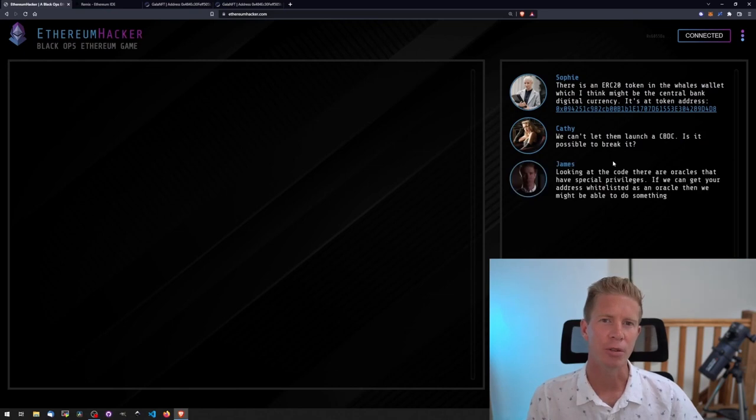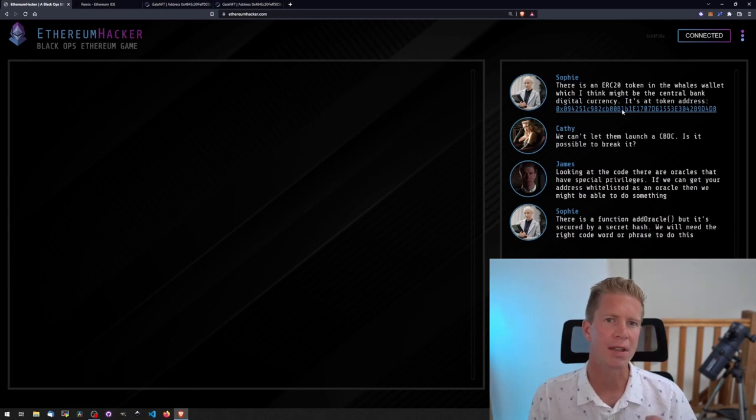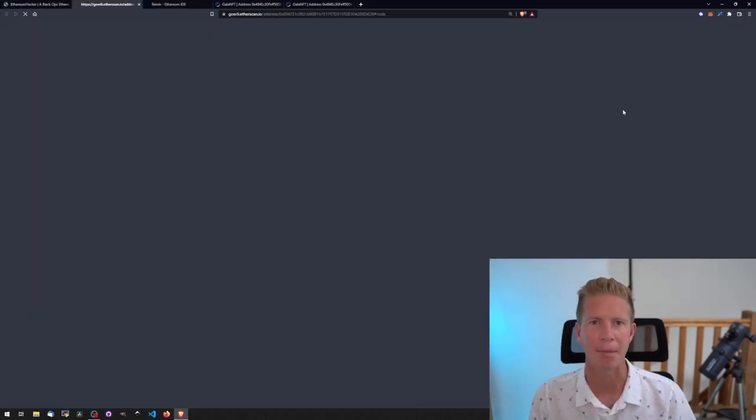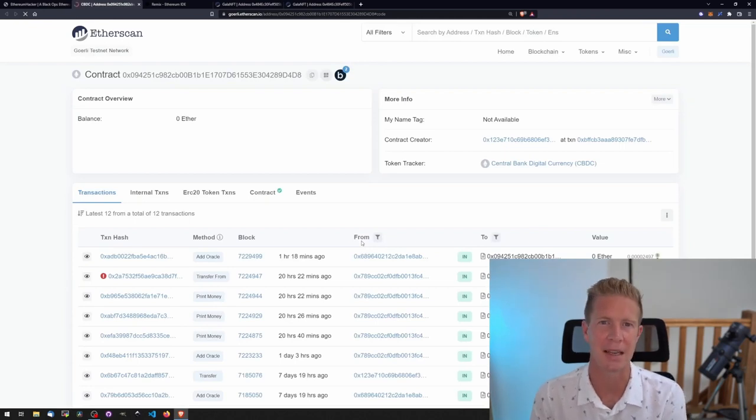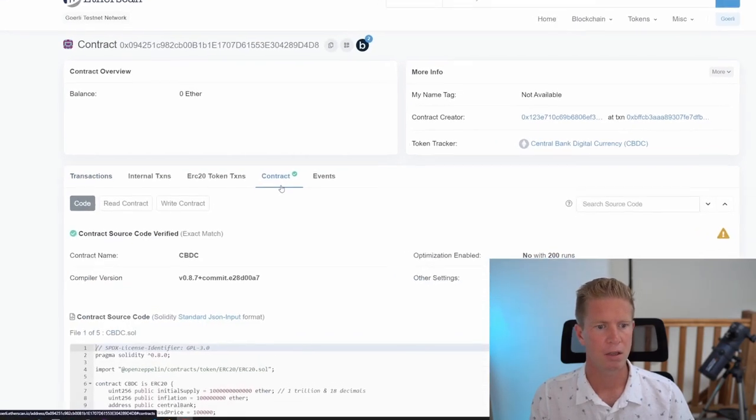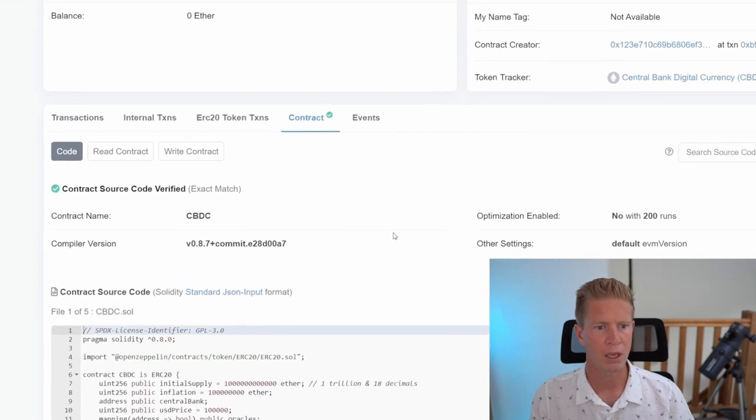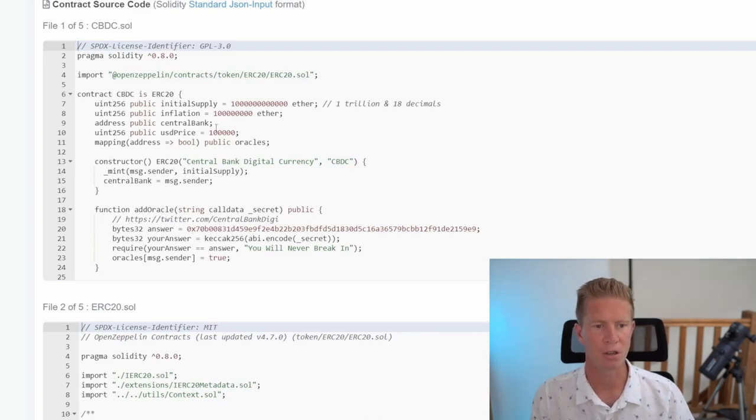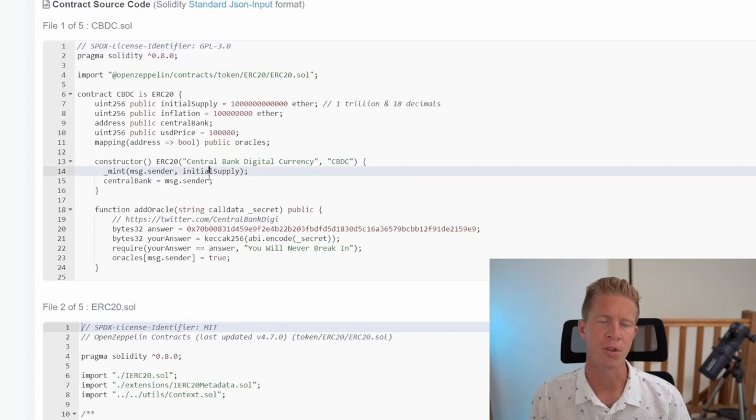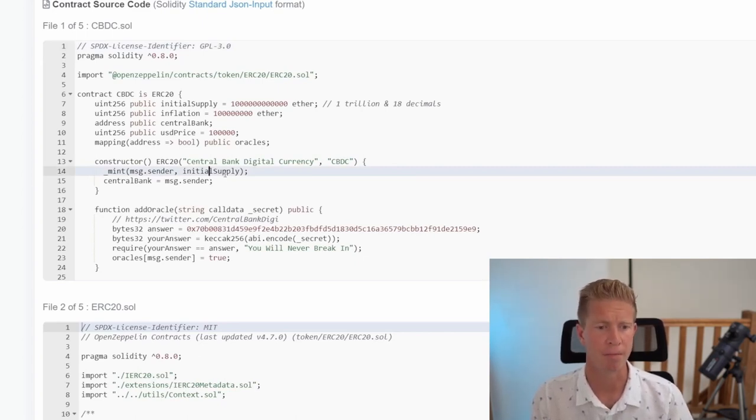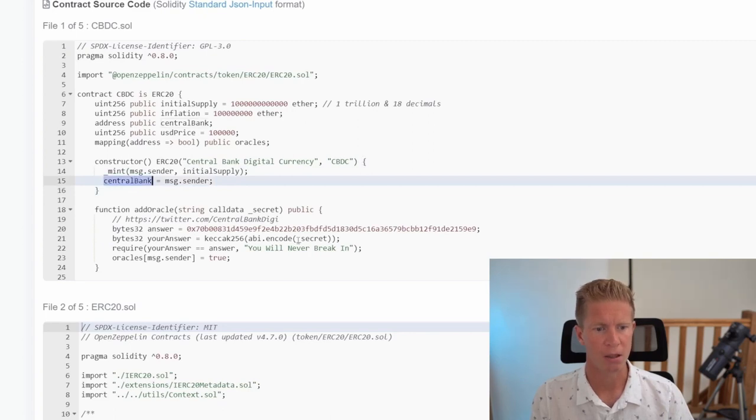The next challenge is Happy Oracle. In this challenge we have to look at the ERC20 token. An ERC20 token is the standard kind of token you see on CoinMarketCap and governance tokens. It's a fungible token, so one UNI token is worth exactly the same amount as another UNI token. Let's have a look at the contract itself in Etherscan. You can see we've got a pretty standard ERC20 here. There's an initial supply inflation, we've got an address for the central bank, and it's set in the constructor argument. A constructor argument will execute when the contract is deployed and it can only execute that one time.